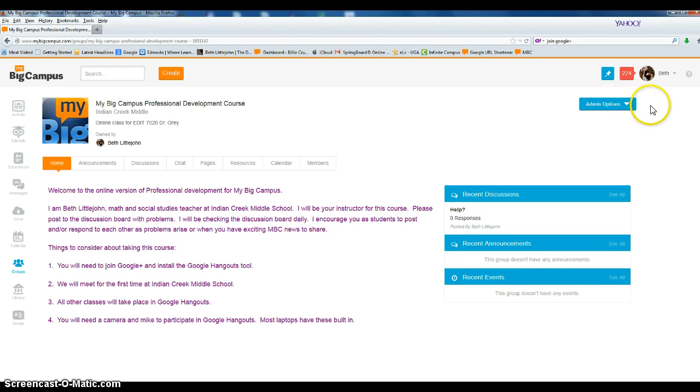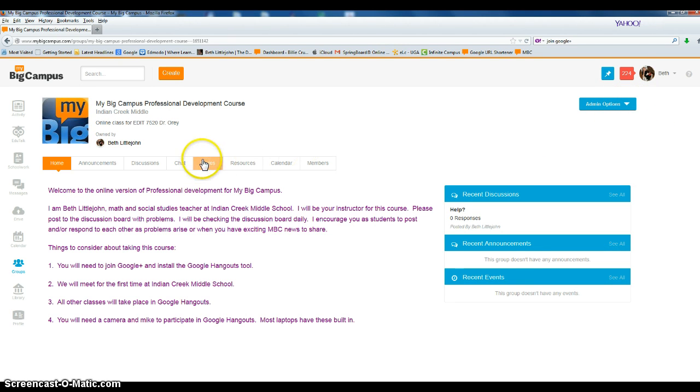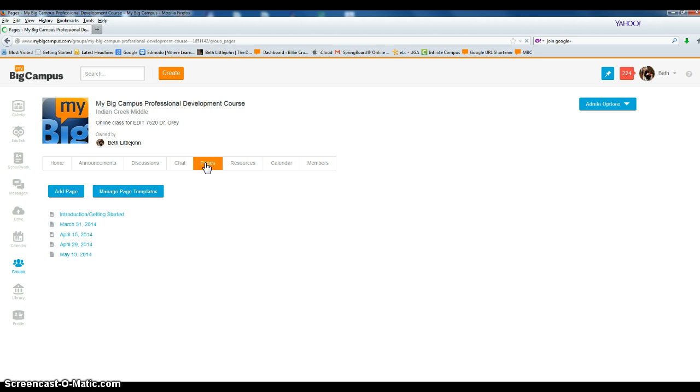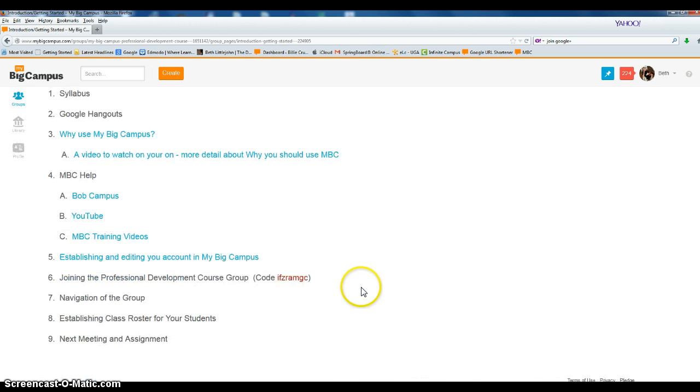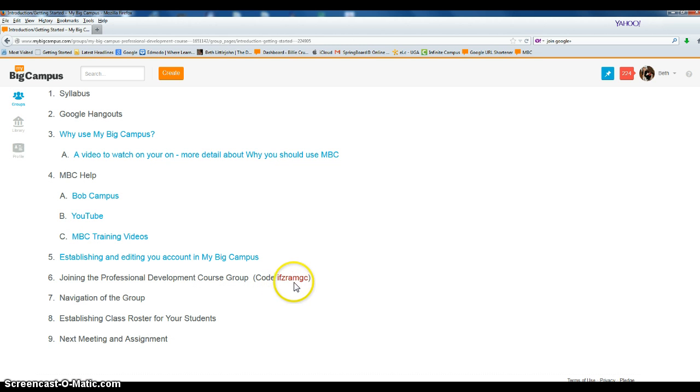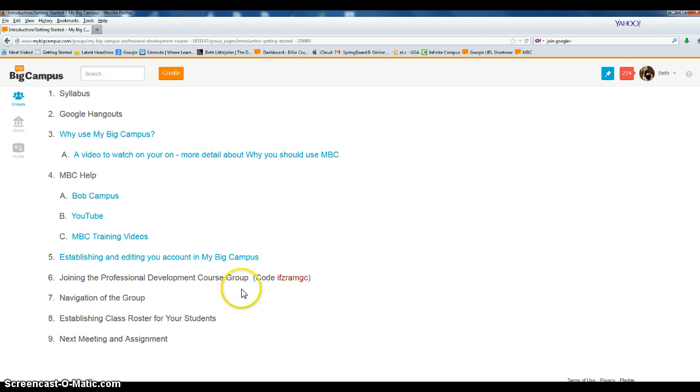So you're going to click the other option that says 'join with a code'. The code is - I need to go back to my page - I-F-Z-R-A-M-G-C. When you enter that code, you'll gain access to the professional development course. We'll talk more about groups in another session.